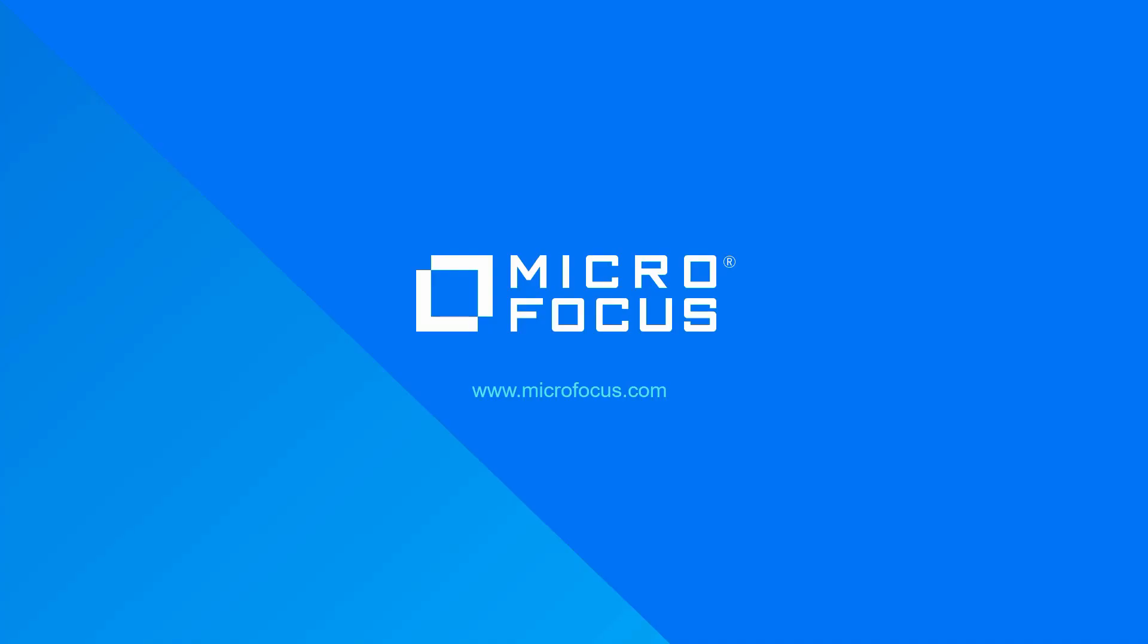This concludes the presentation on creating custom printer maps in an iPrint environment. Hopefully you found this demonstration informative and useful. Again, this information will apply to any iPrint environment, OES, OES 11, OES 2015, the iPrint appliance 1.x through the current 3.0 iPrint appliance. Thank you for watching.